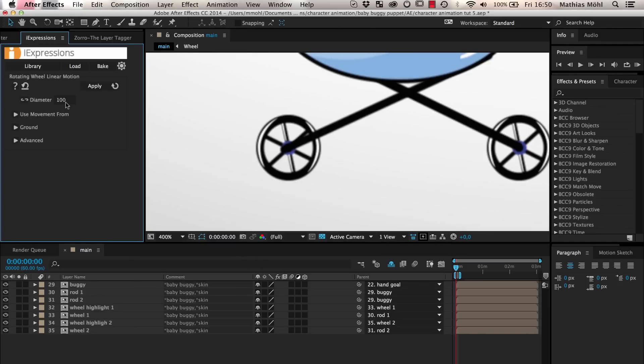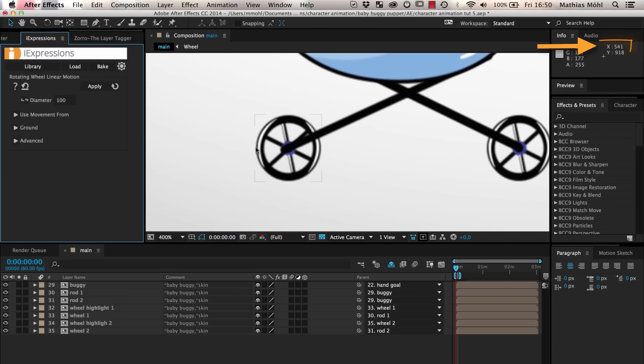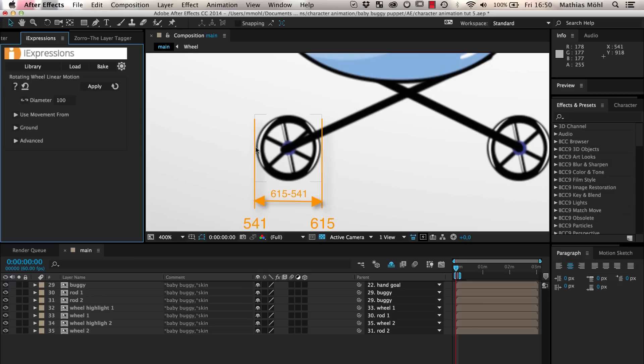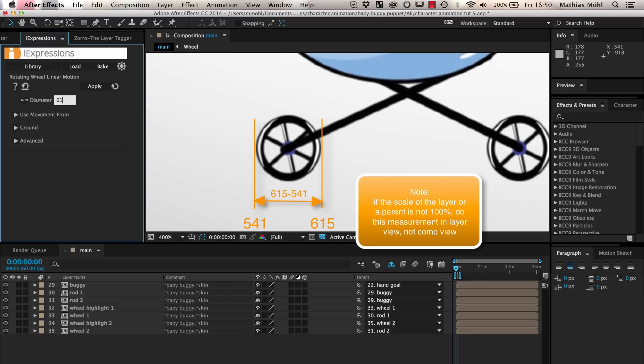The most important parameter of this expression is the diameter of the wheel. For this, we need to measure the length from the left end of the wheel to the right end. We can do this by taking a look at the mouse cursor coordinates in the Info panel. We go to the right end of the wheel and see that it is located at x615. The left end is at x541. Hence, the length between the two is 615 minus 541. If you are not a fan of mental arithmetic, you can use the pocket calculator that is built into all parameters of eye expressions.